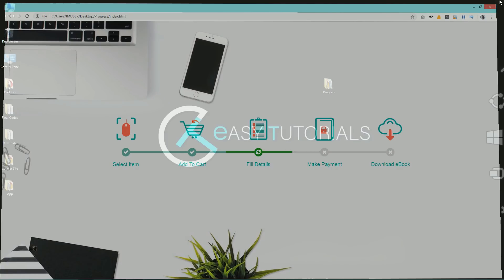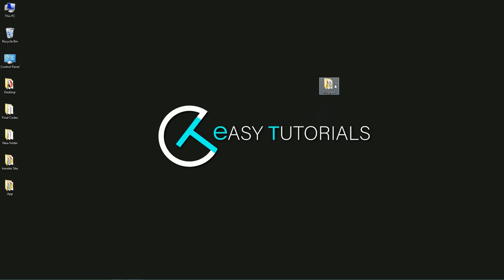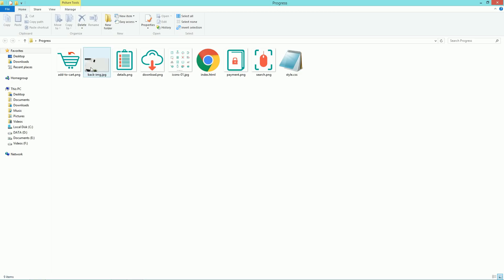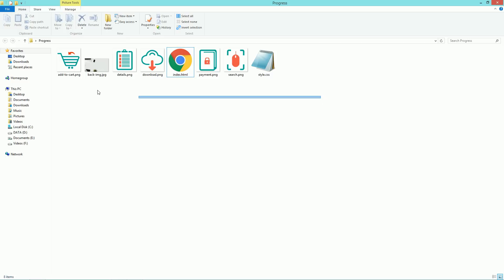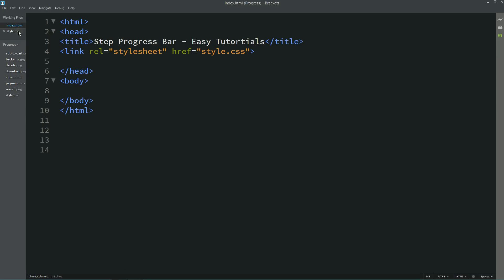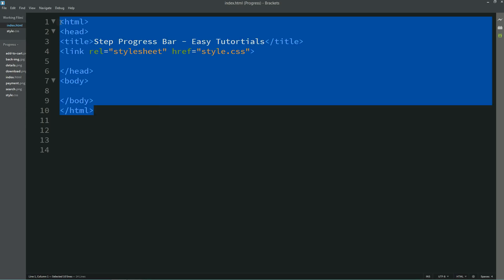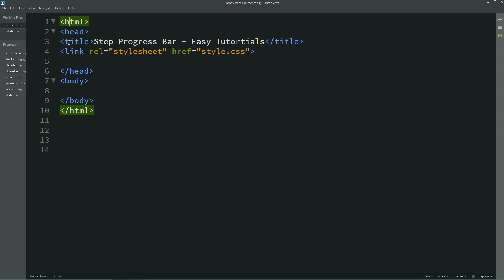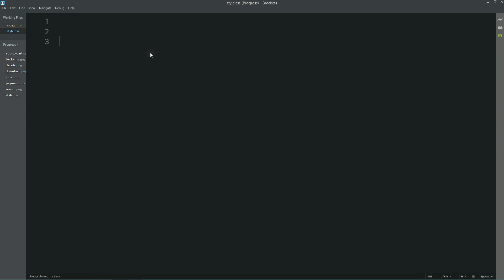First of all, I have one folder on my desktop — let me open it. In this folder I have some images and two files: index.html and style.css. I have already created these two files. Now I'll go to my text editor. Here I have both files open. The HTML file is already connected with the CSS file with this line of code.